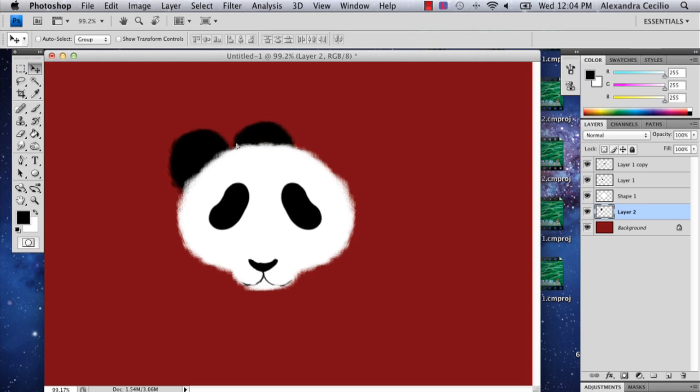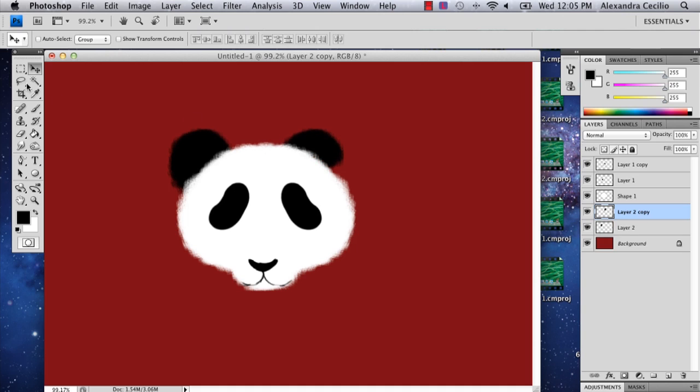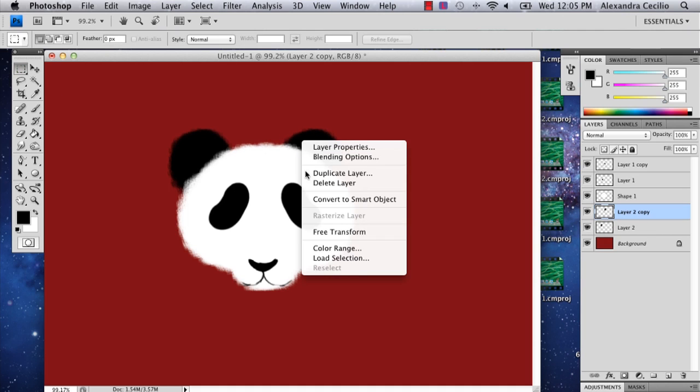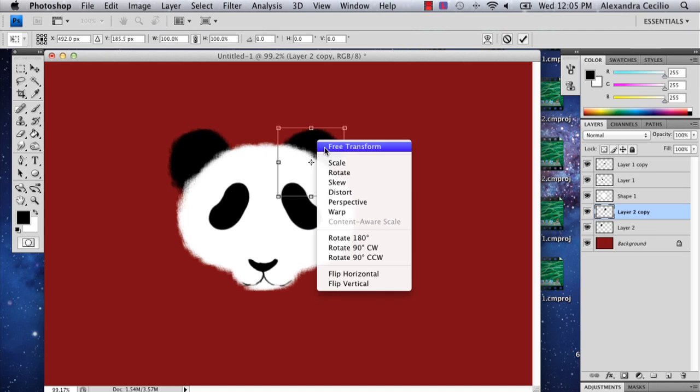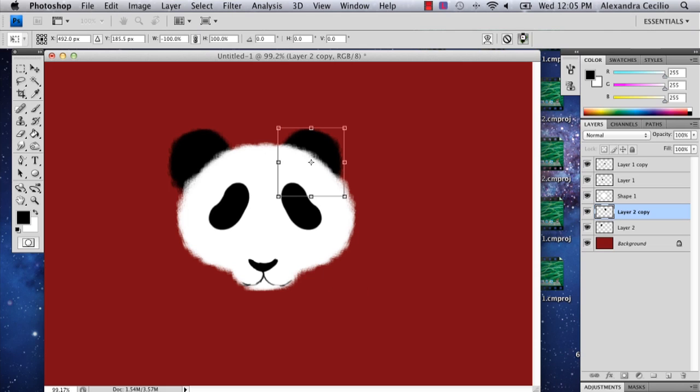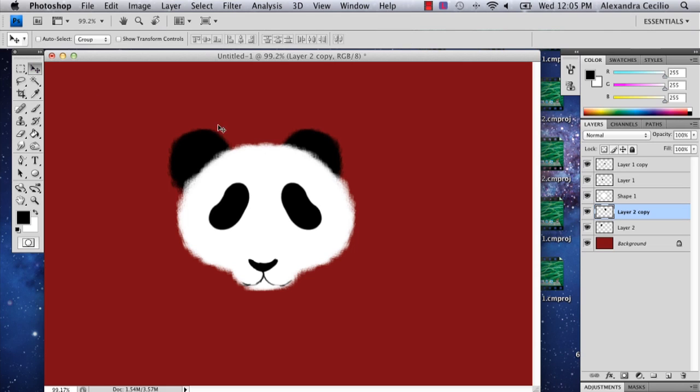You can do what we did with the face and move it to the right spot. Alright, so we're almost finished.